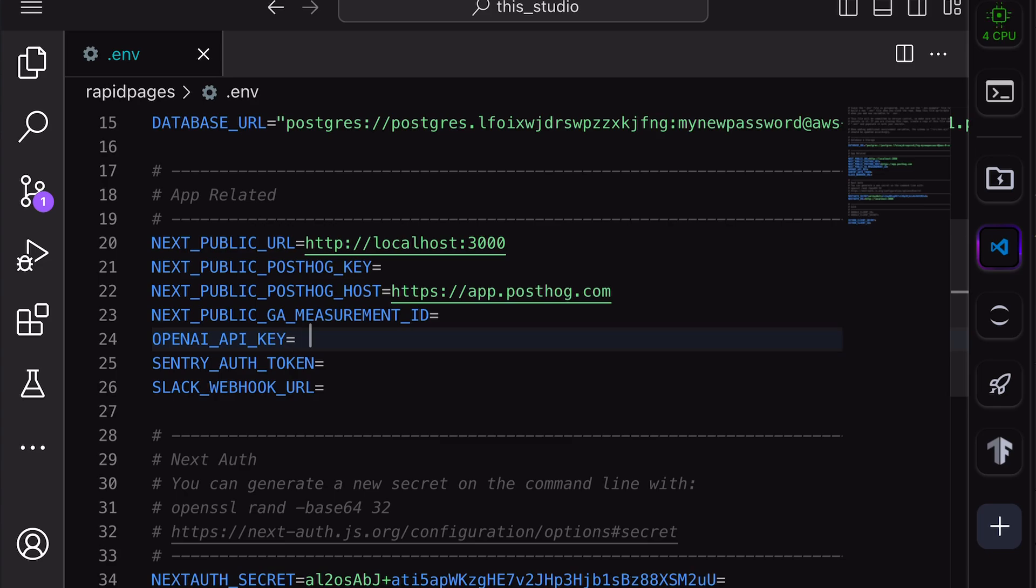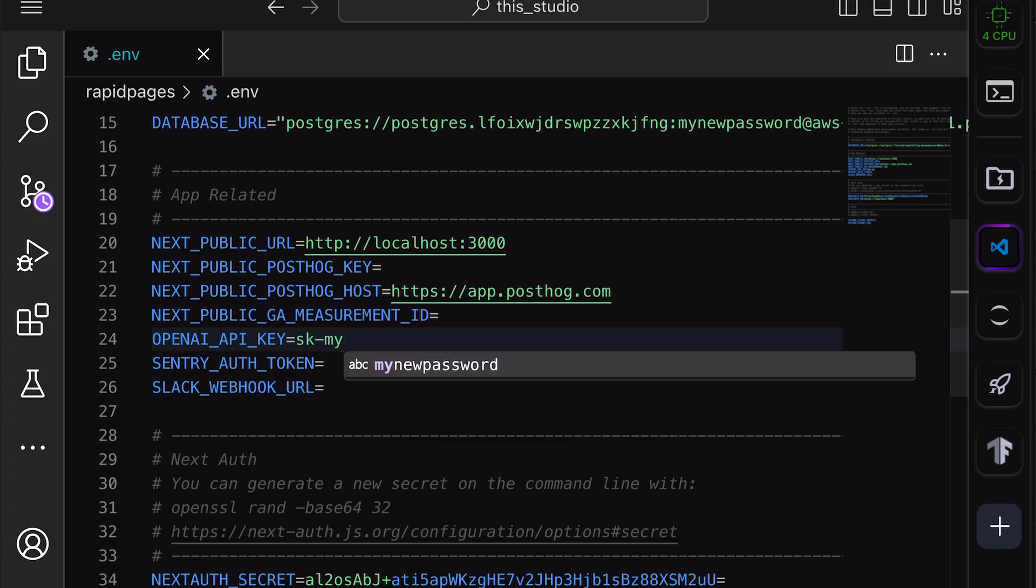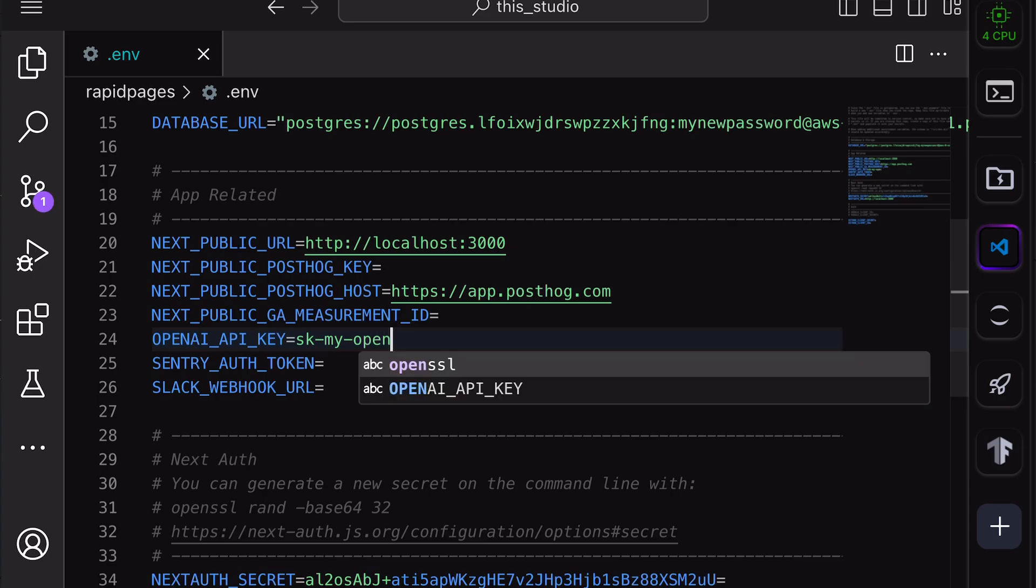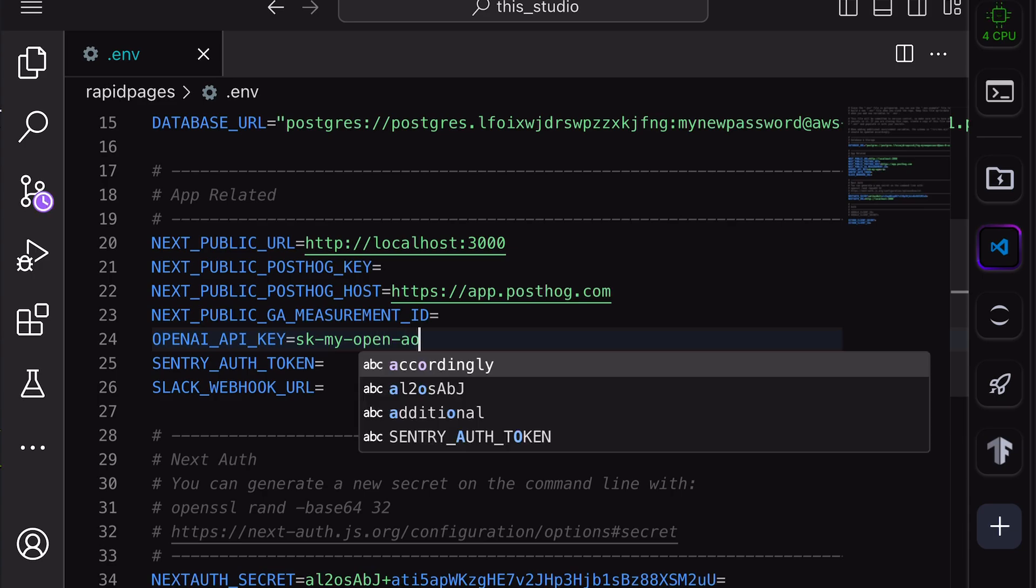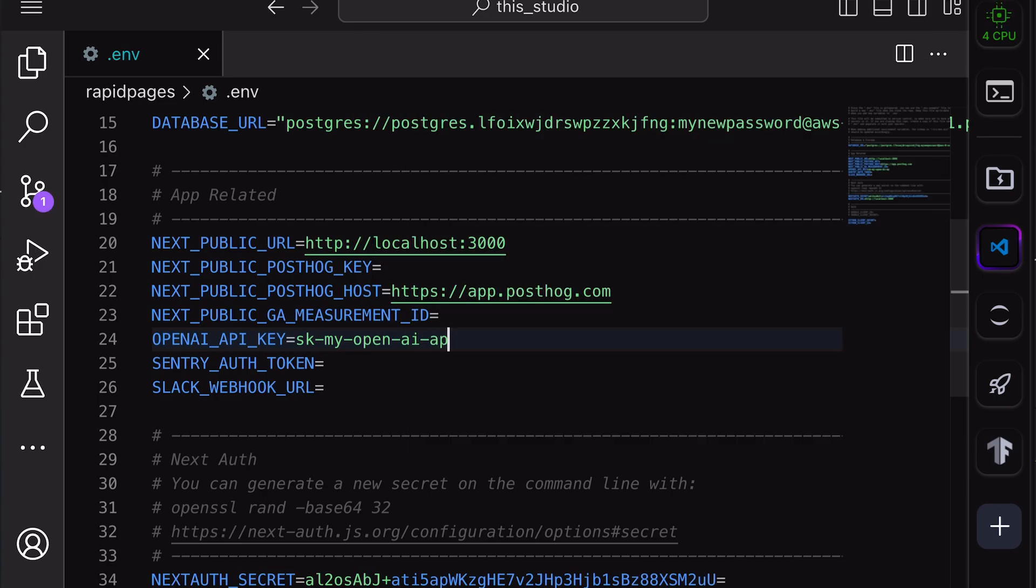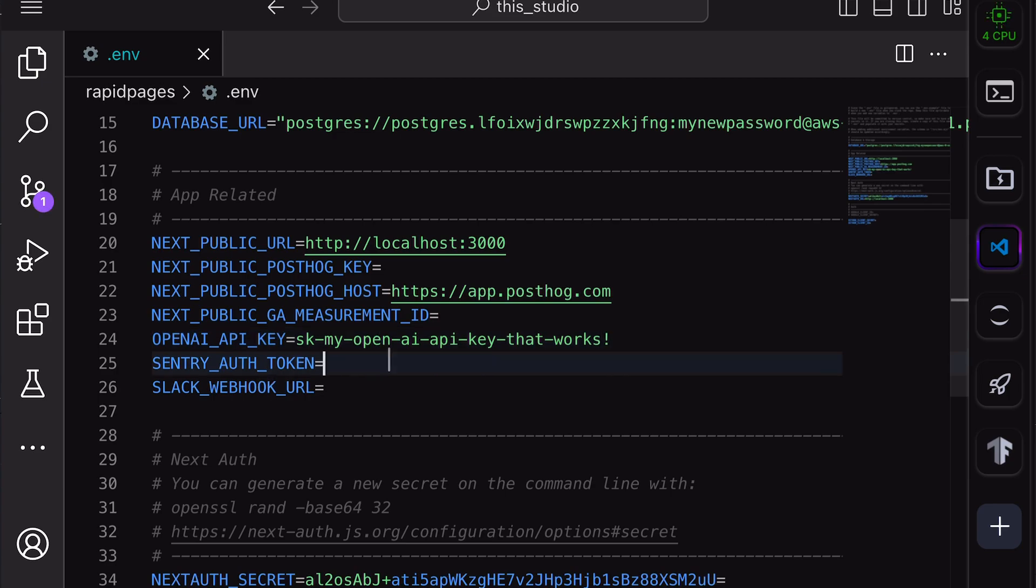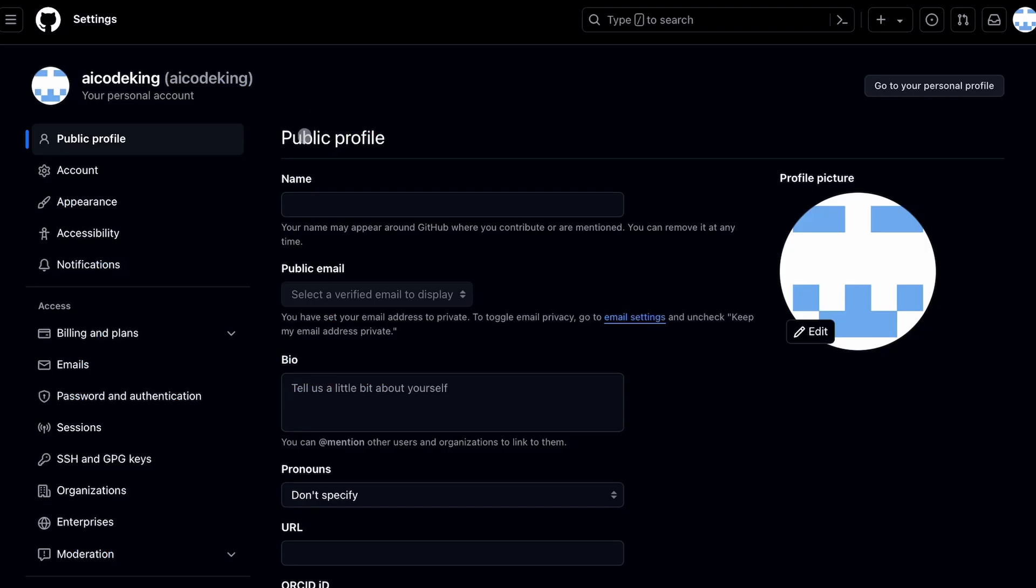Now, once that's done, set up your OpenAI API key over here. Once that's also done, we'll need to set up a GitHub OAuth key. This is needed because it uses GitHub's AuthFlow for logging in to the application. To do that, first go to GitHub Settings.